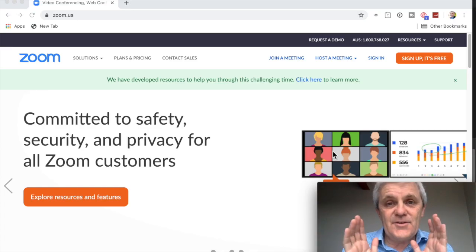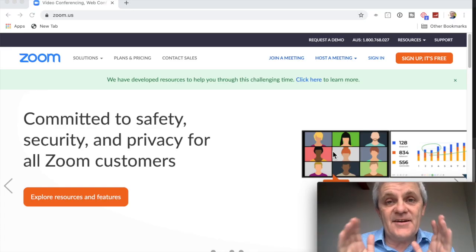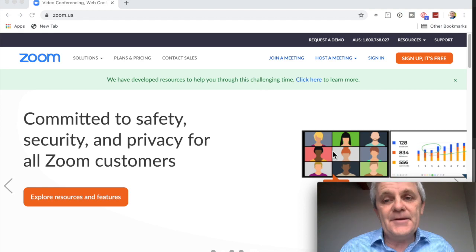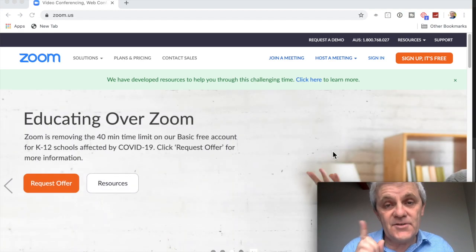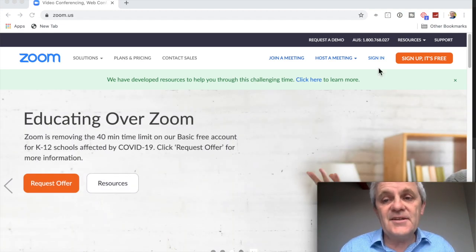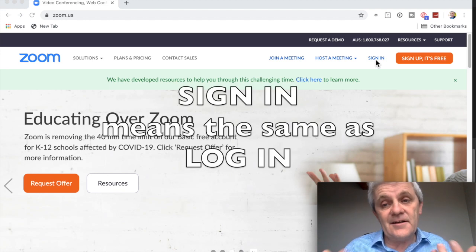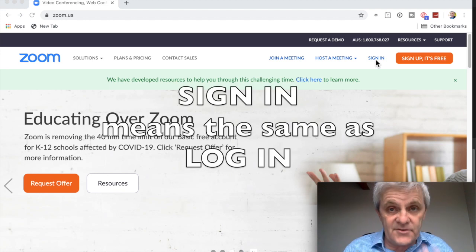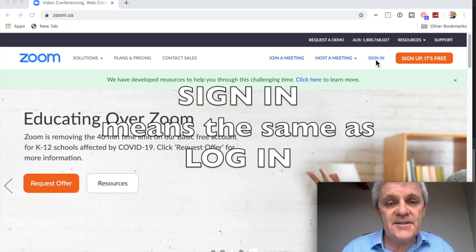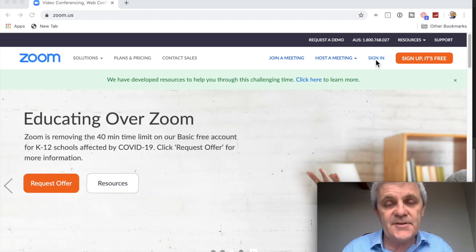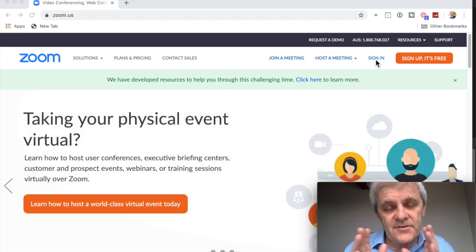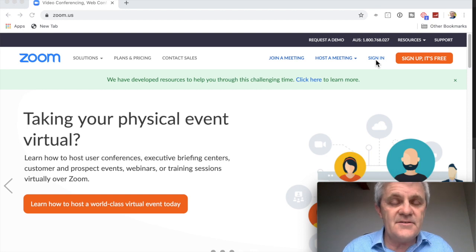So after you have signed up, which you do only once, you can then sign in and that allows you to host your own meeting, even for free with certain restrictions.